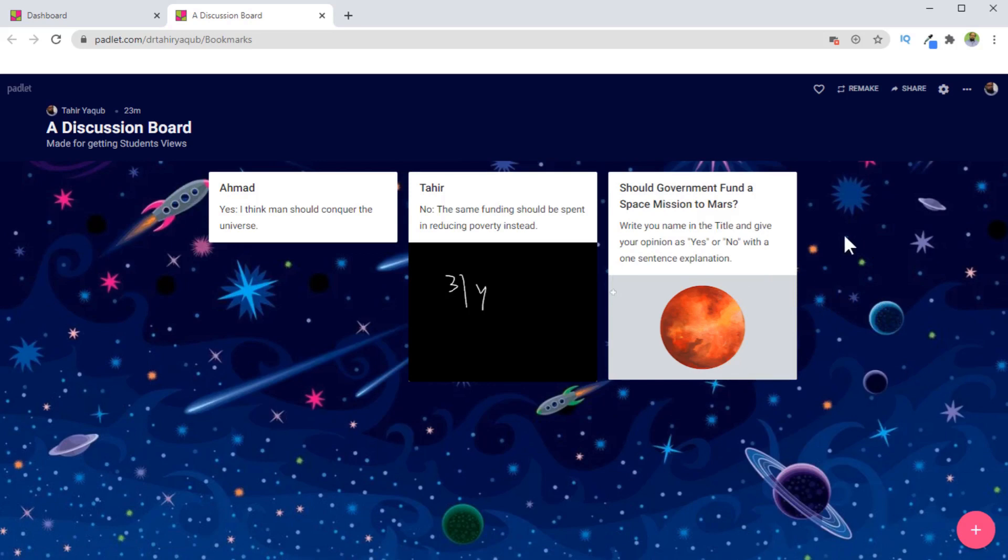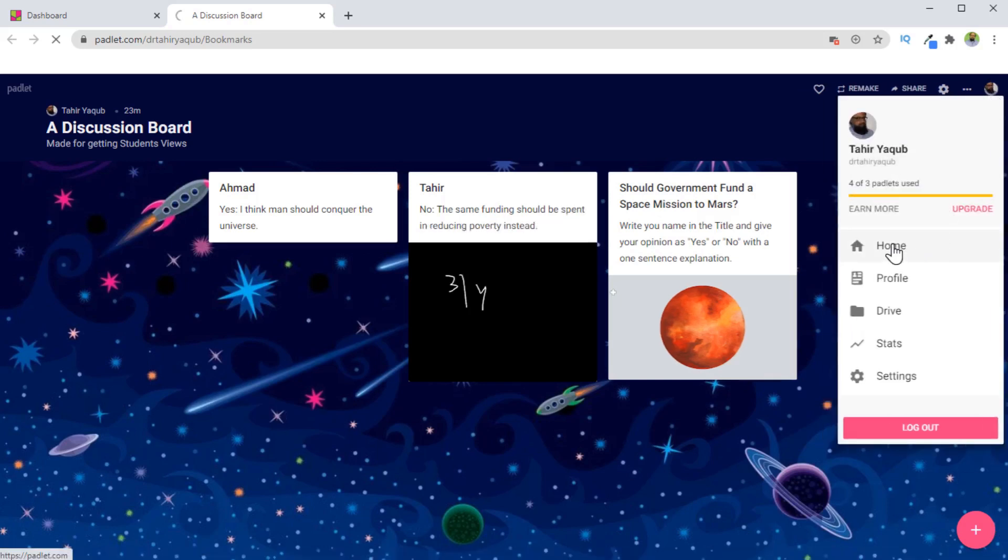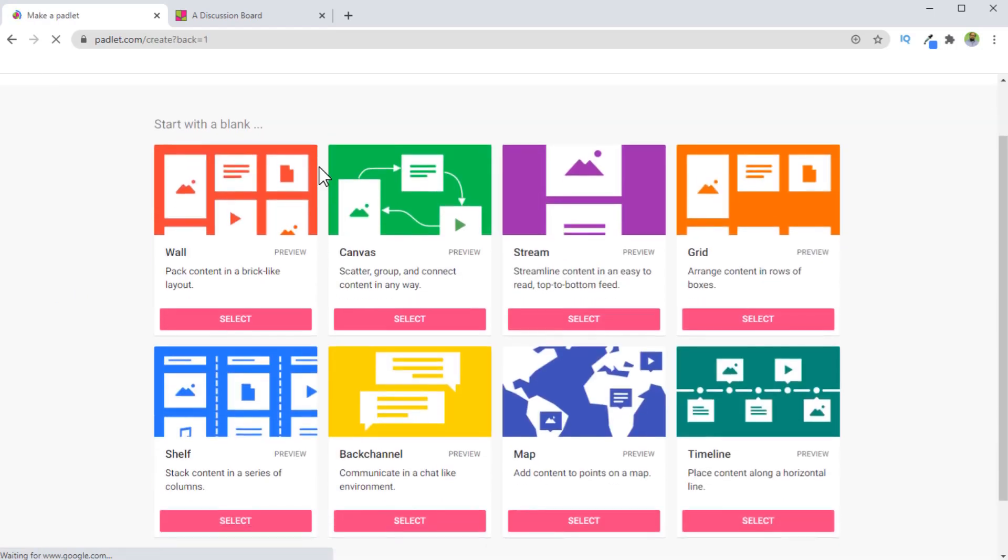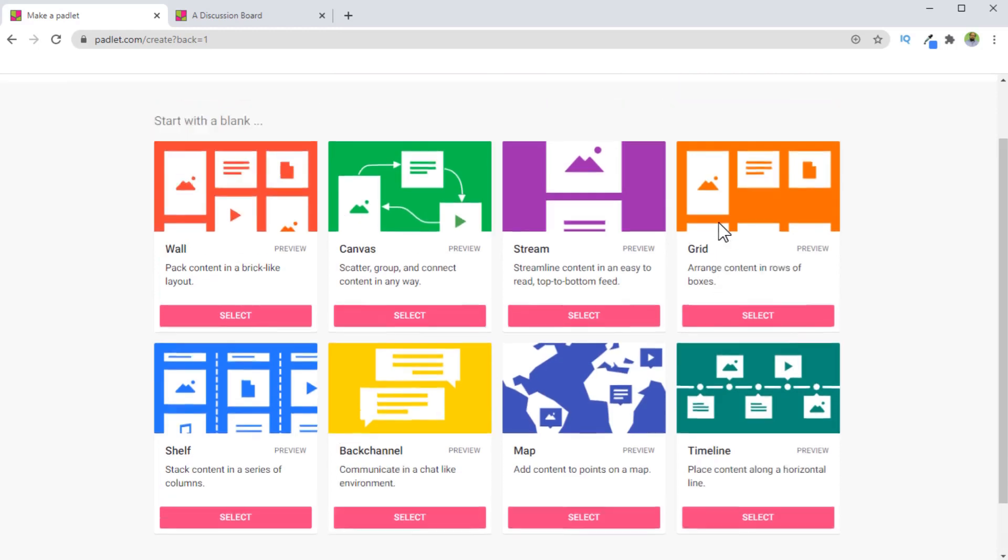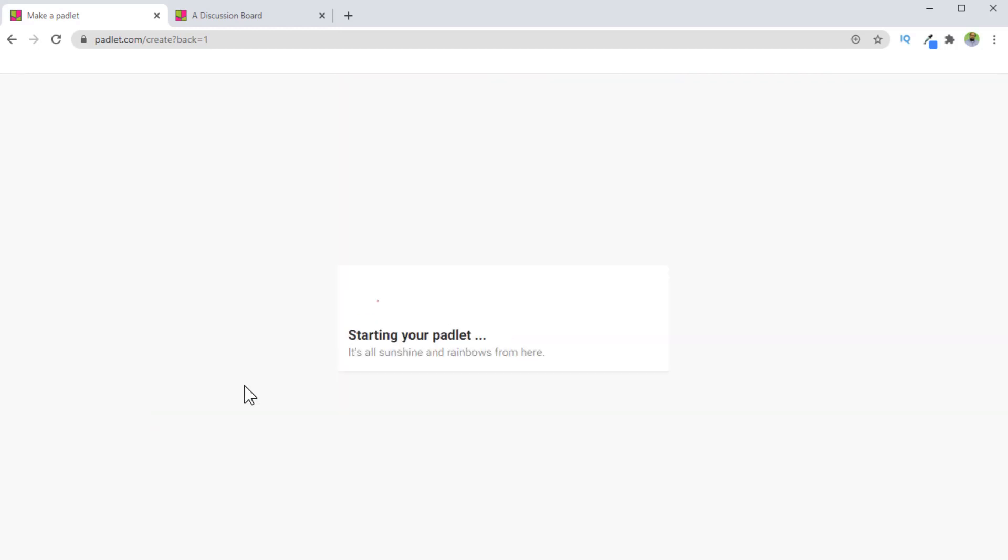Now let's talk about how to create a Padlet and some other features. In order to create a Padlet, you click on this avatar, and then home. And now I can click on this make a Padlet. And then there are a few formats available here. You can select any of these. So let's say I select this wall format.